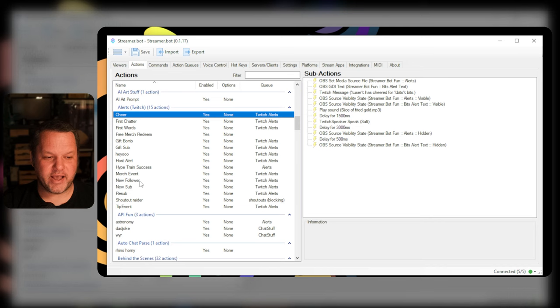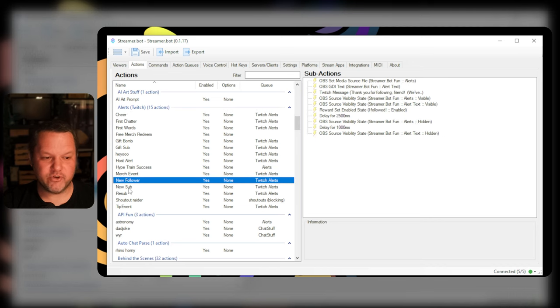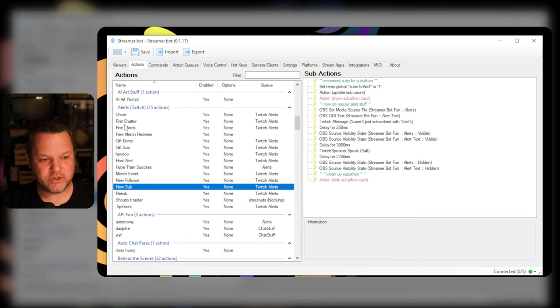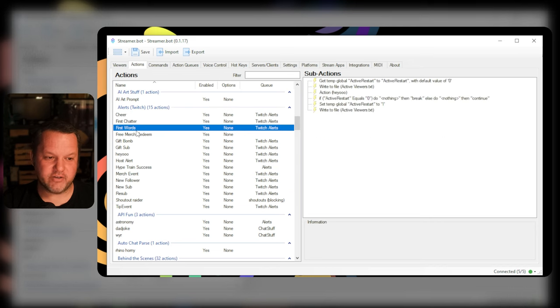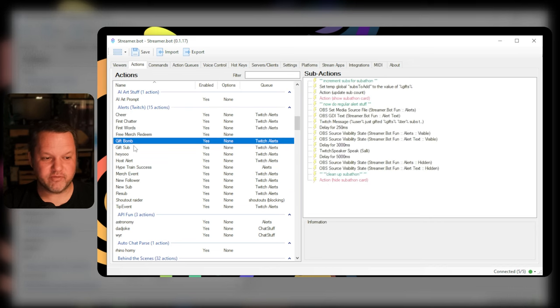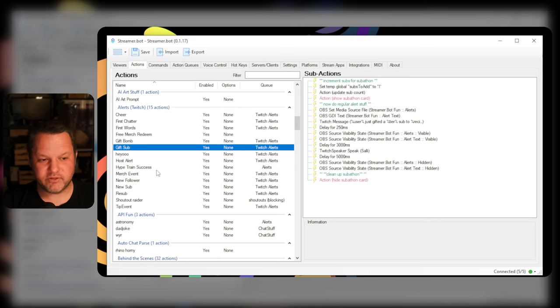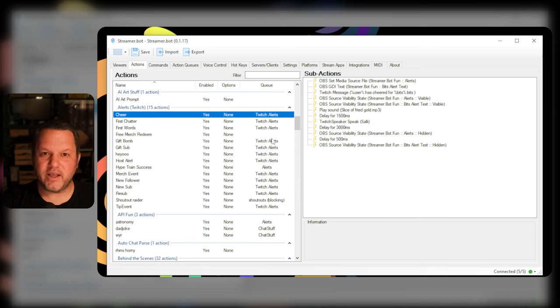You'll see I already have actions set up for new follower, new sub, first chatter, first word, gift bomb, gift sub, cheers and I've added them all to this blocking queue.